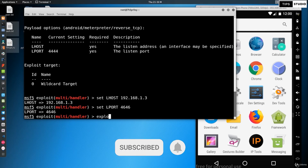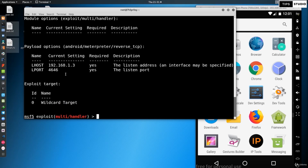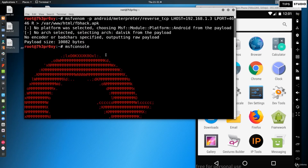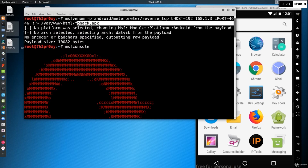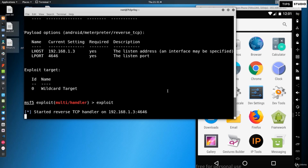Now I am going to run the exploit. After confirming show options, everything is set — just type exploit. We have created the fb.apk file. Now we need to deliver it to the victim machine. This depends on social engineering.